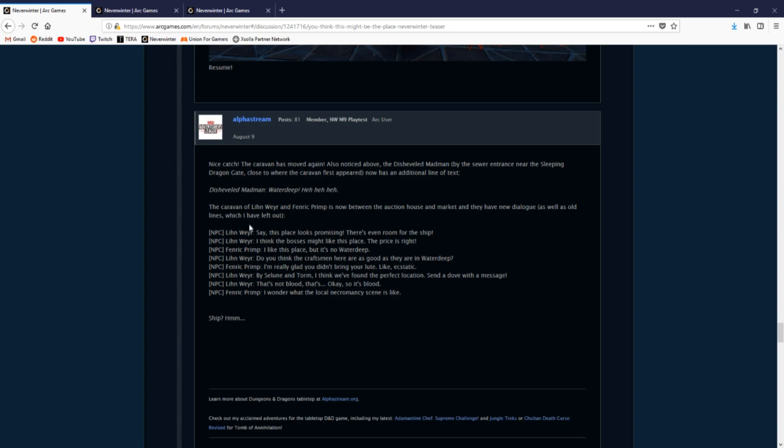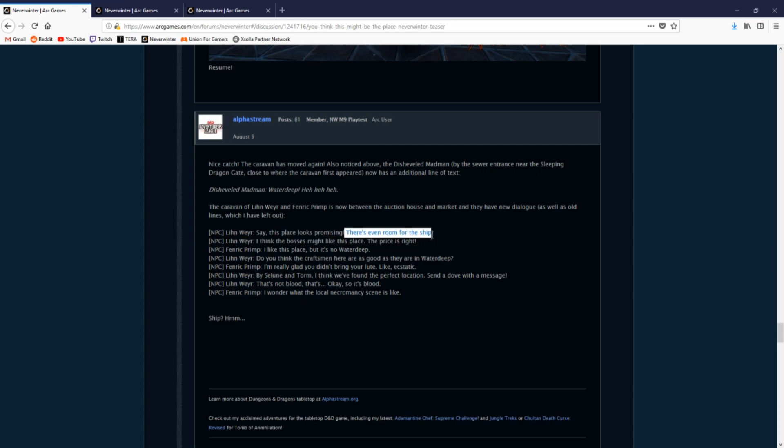From their updated dialogue, we can conclude that these NPCs are the middleman for someone in Waterdeep or someone in Neverwinter. We also find out that this location in Protectors Enclave is the perfect place for a ship.